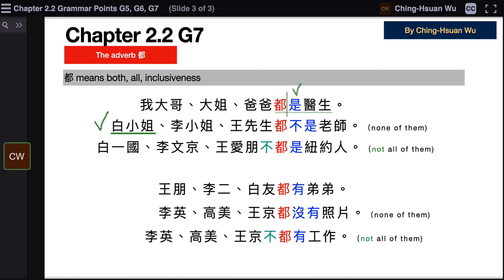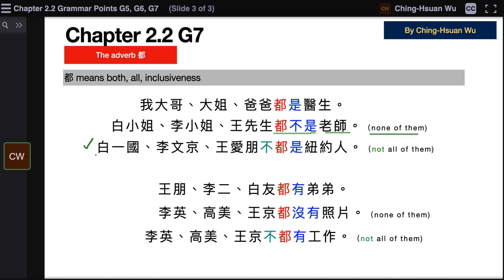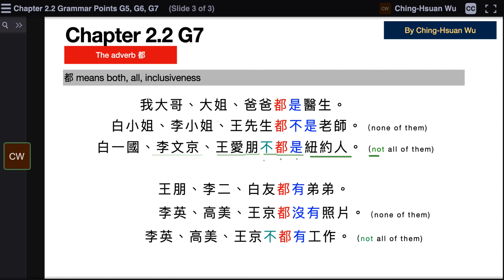Second example: 白小姐、李小姐、王先生都不是老师 — Miss Bai, Miss Li, and Mr. Wang are none of them teachers. Next: 白衣国、李文金、王爱鹏不都是纽约人 — not all of them are from New York. That means among the three of them, maybe one or two are not from New York.